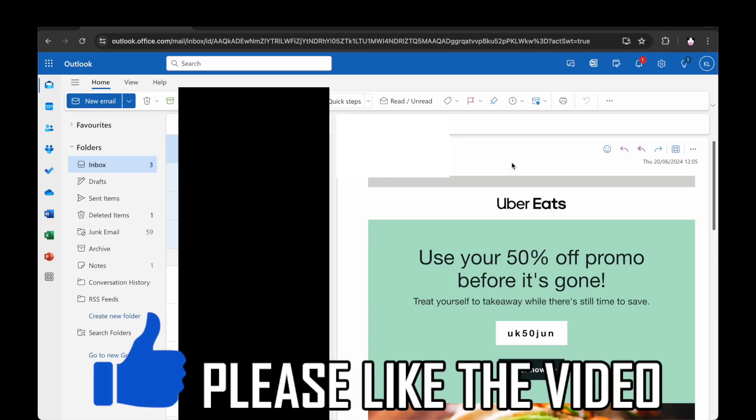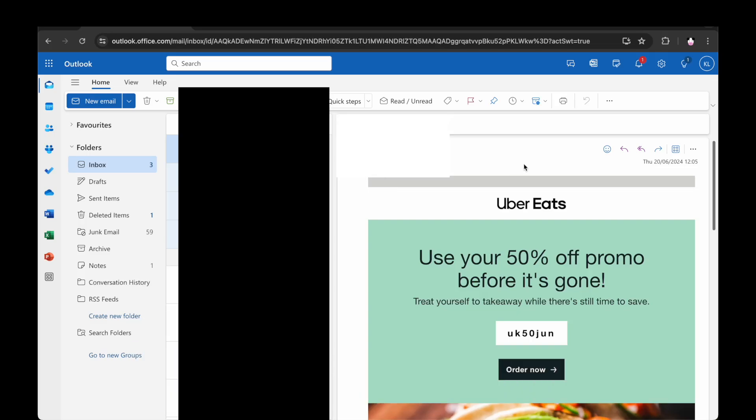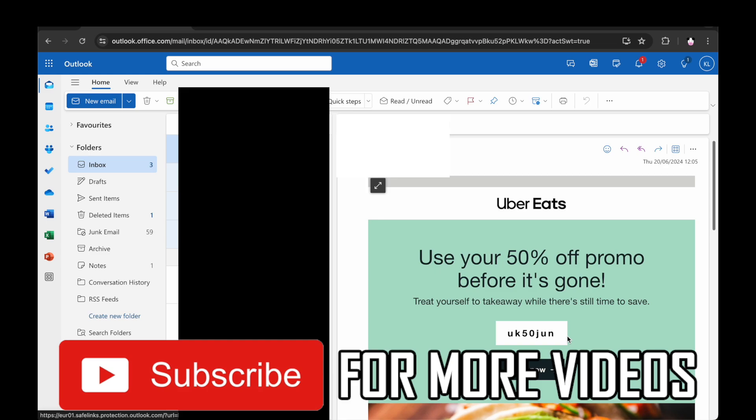How to log in to Uber Eats if you've forgotten your password. However you get there,